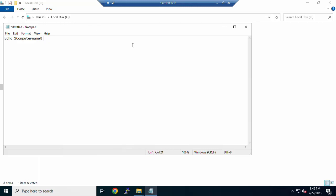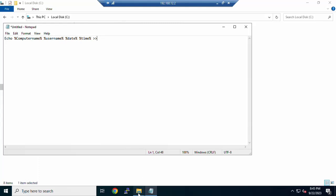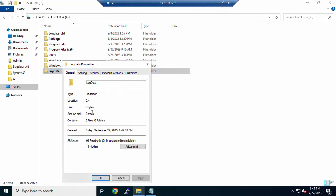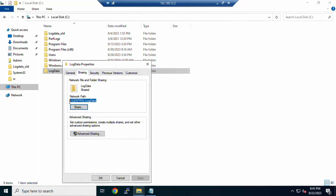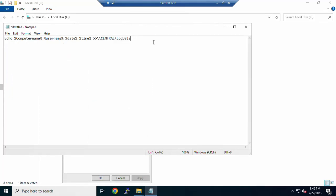Continue the script with %USERNAME%, then %DATE% and %TIME%. Then use a double greater-than sign followed by the path of the shared folder. Right-click the folder and go to Properties to copy the path. Then add a backslash and the filename: login.txt. All login details will be saved to this file.